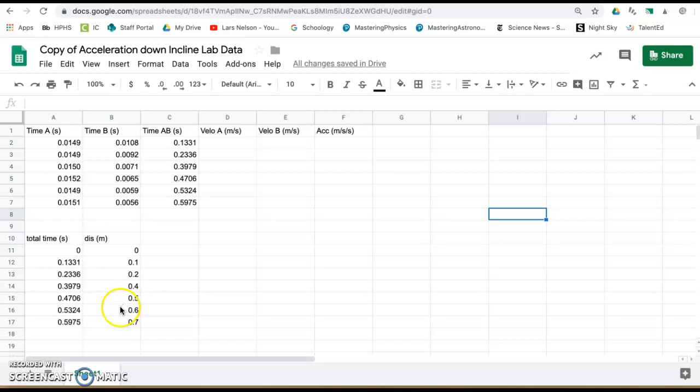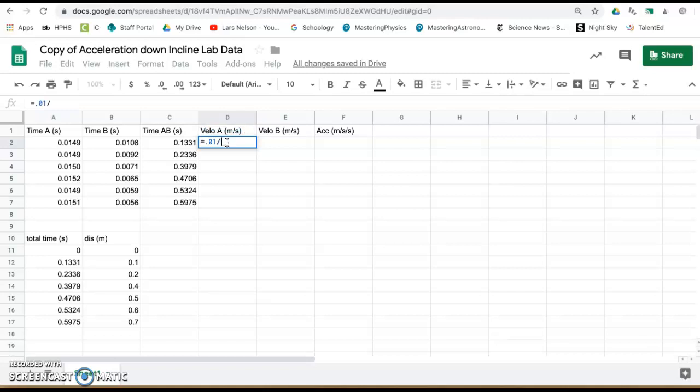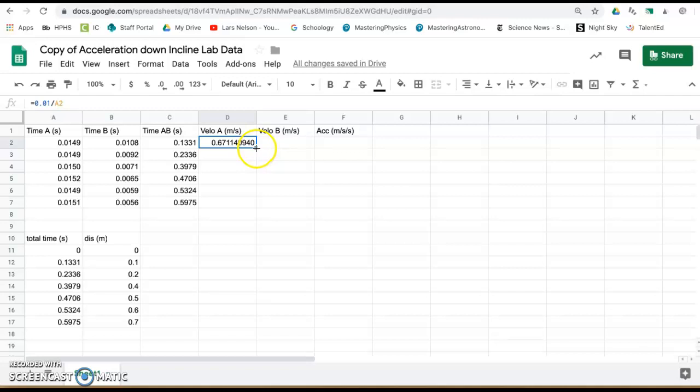After you collect that data you can ask the spreadsheet to calculate the instantaneous velocity at photogate A. Highlight the cell, press equals 0.01 divided by time through photogate A, cell A2. Press enter, click on that little blue square in the bottom right corner, pull it down.